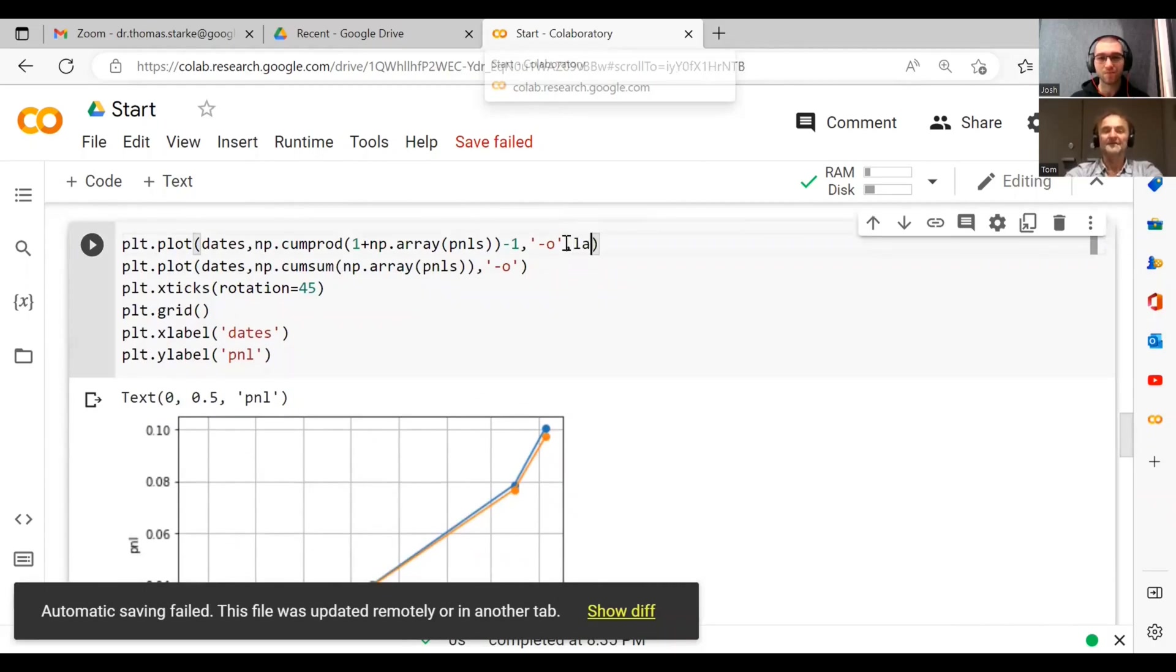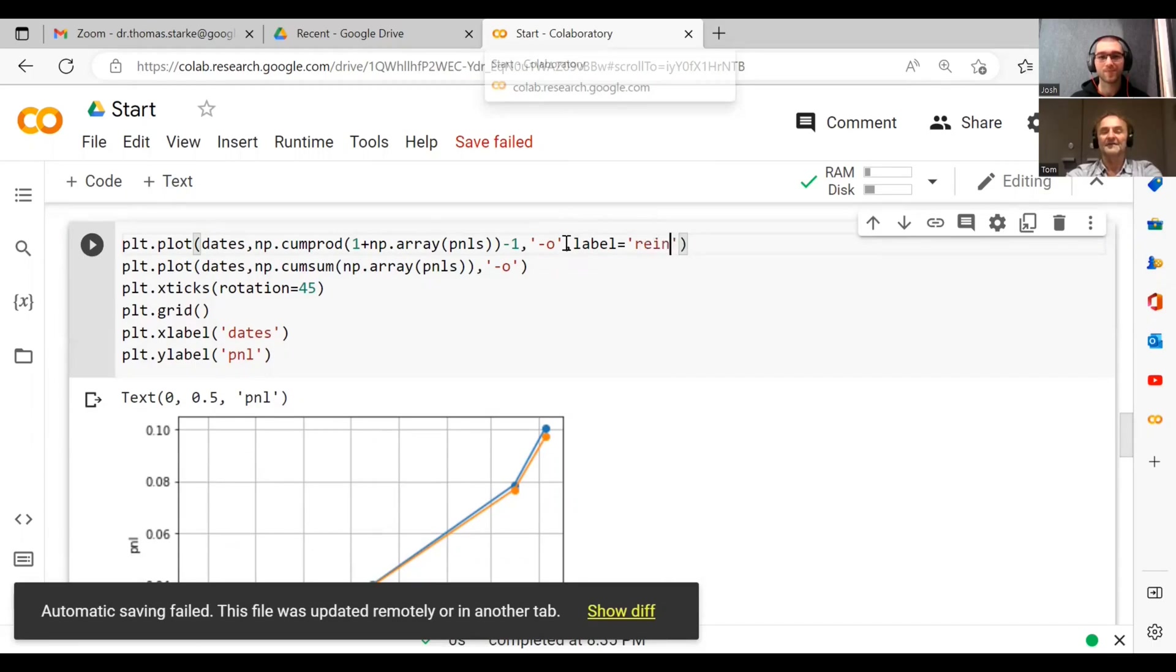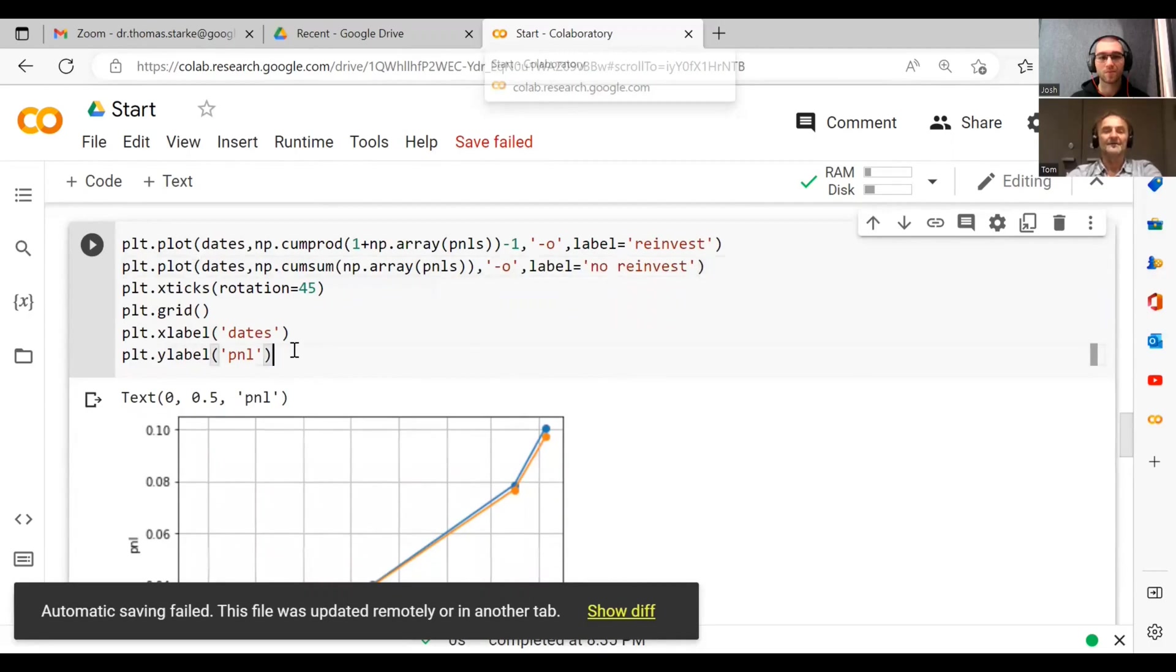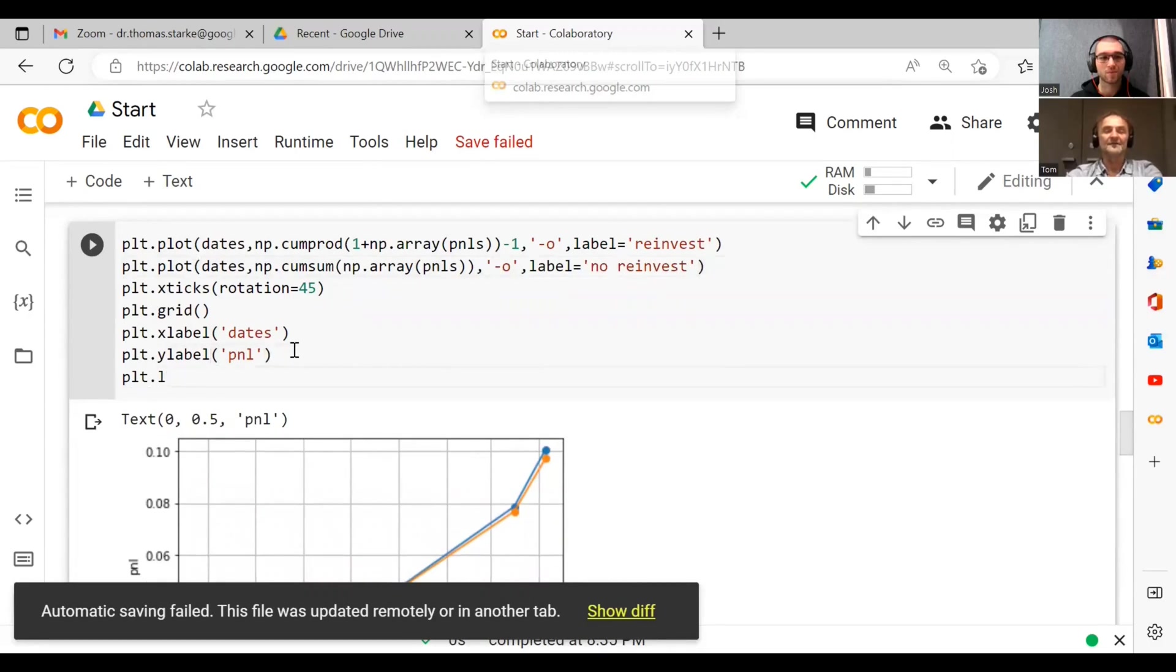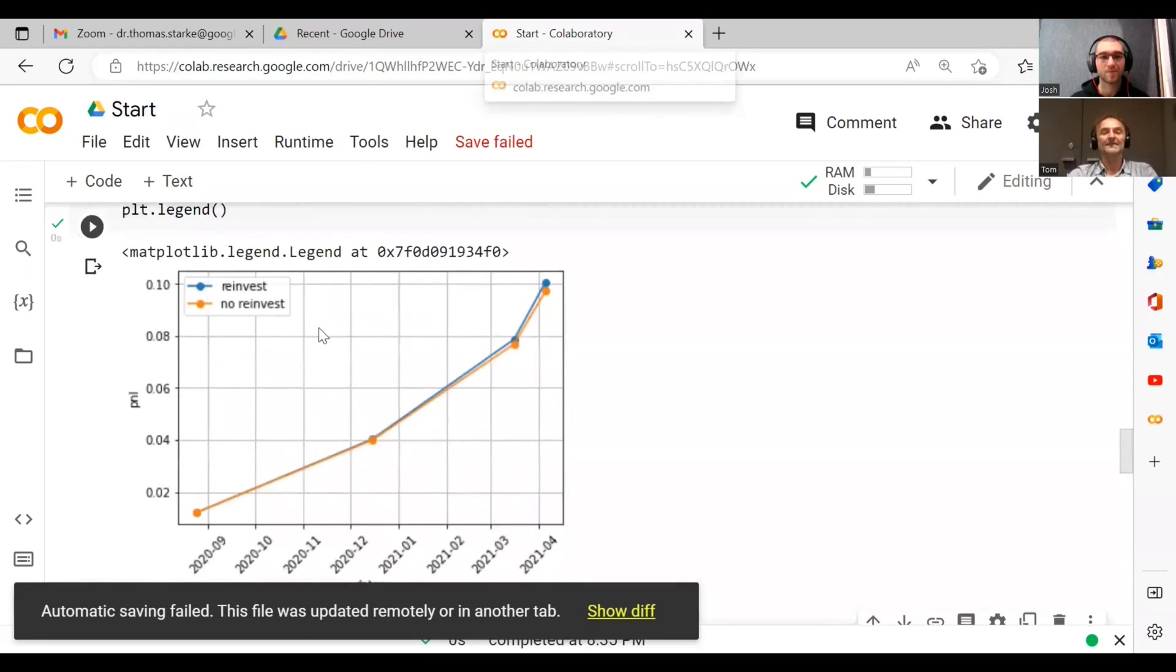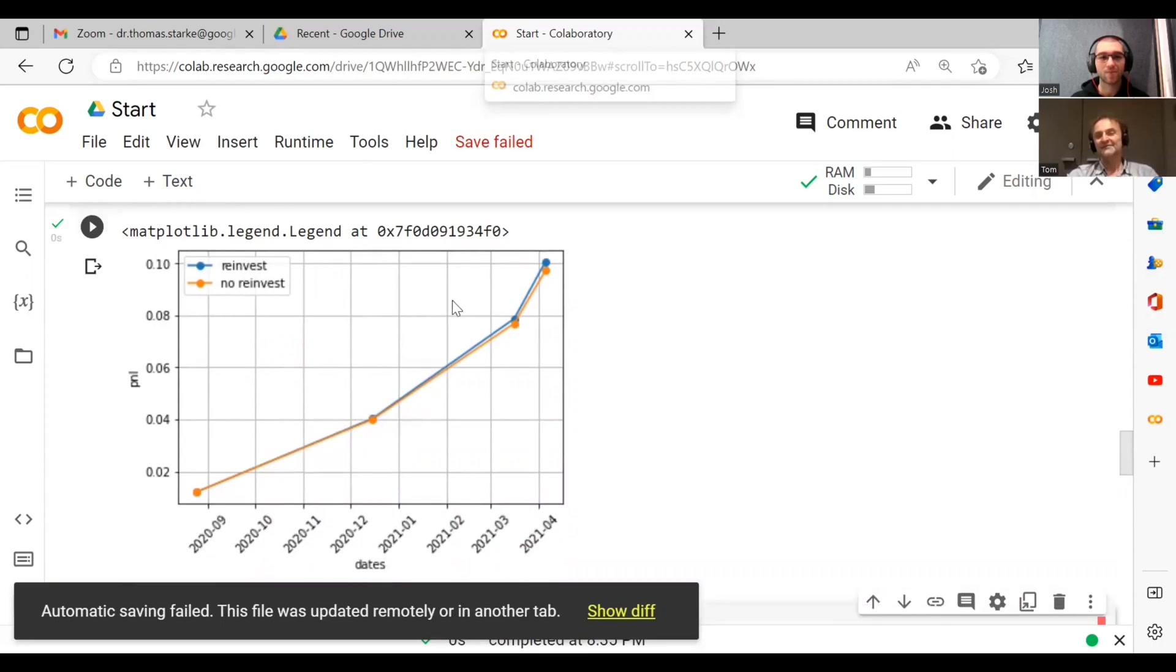There's also something else you can do. You could do label equals and then you could say reinvest, and here you could say label equals no reinvest. And then you can do plt.legend. So that basically gives you a legend on your graph. And so now if you see, blue is reinvest, orange is no reinvest. So now we have a much fancier graph already.